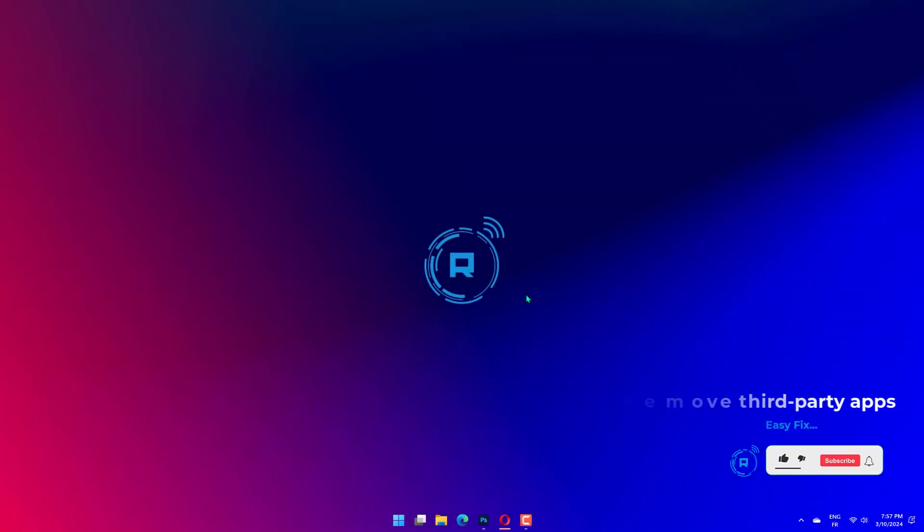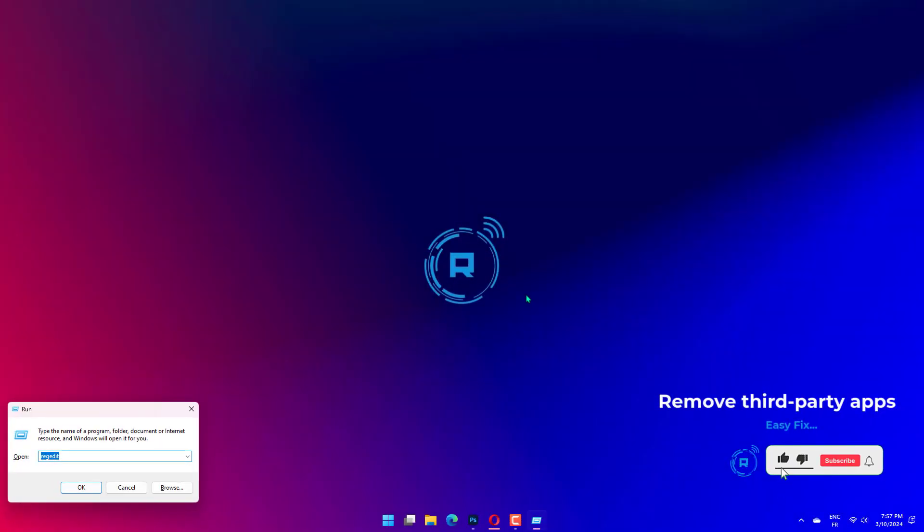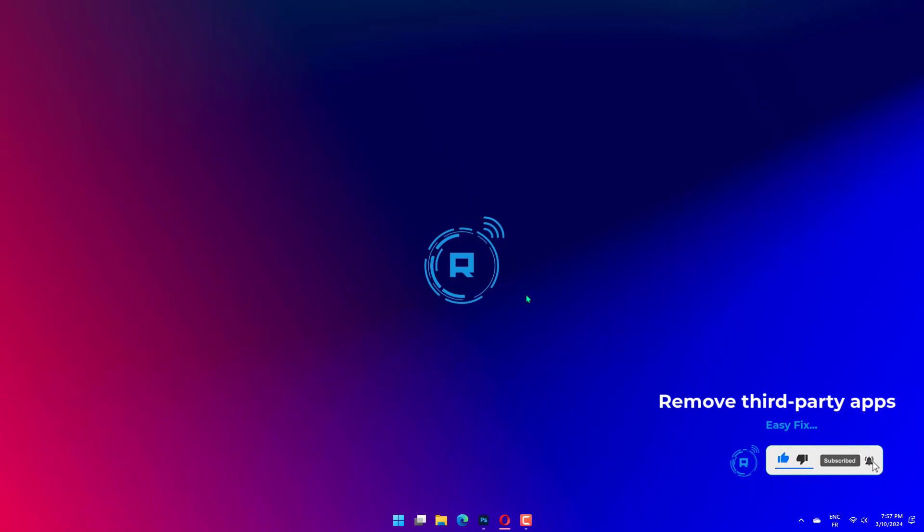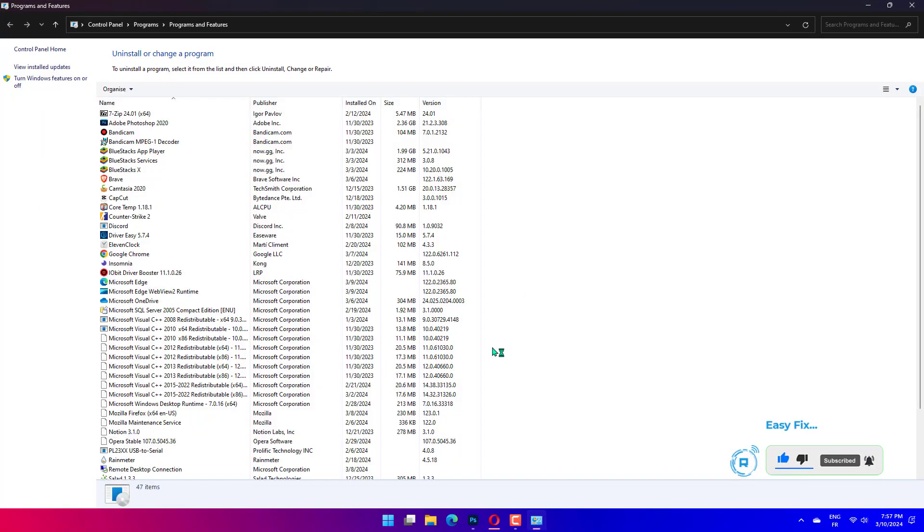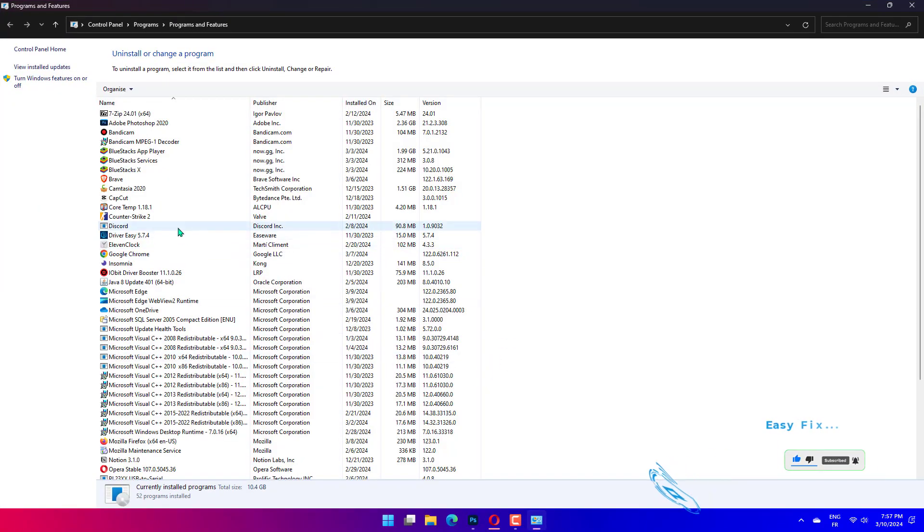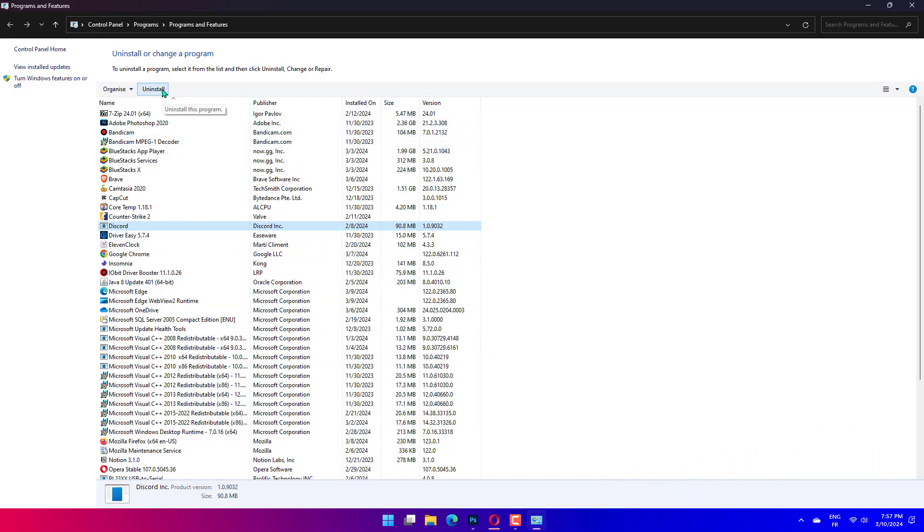Press Windows plus R, type appwiz.cpl, and hit Enter. Search for the suspected troublesome app in the app list, click on it, and select Uninstall. Follow the wizard to complete the uninstallation.